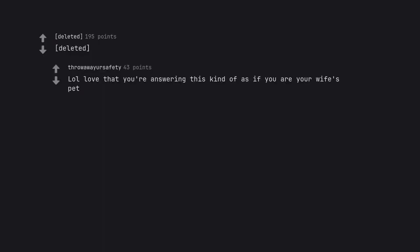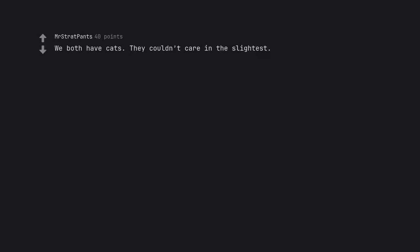Love that you're answering this kind of as if you are your wife's pet. We both have cats. They couldn't care in the slightest. Yeah my cat does not give a shit.